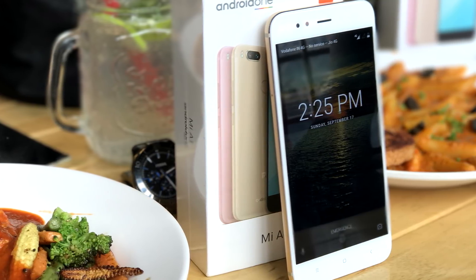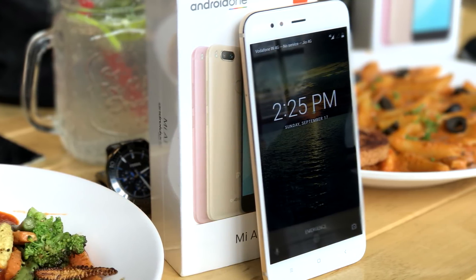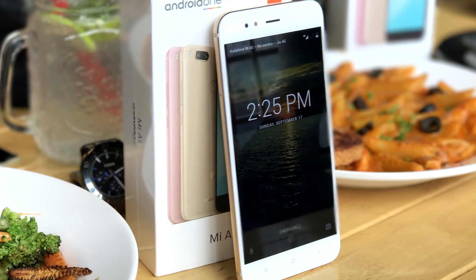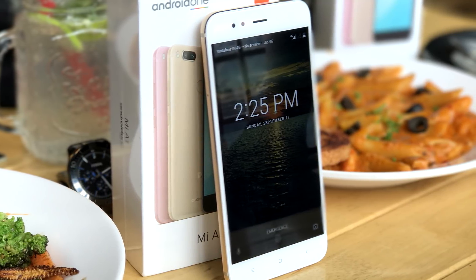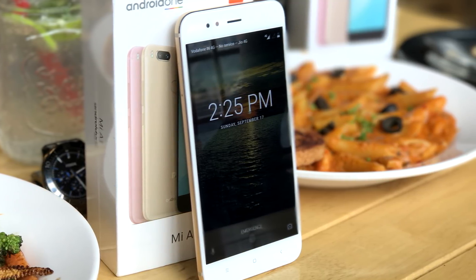If you're one of those Mi A1 users who haven't got your Oreo update yet, follow along these simple steps and I'll show you how to get your official OTA update right now.